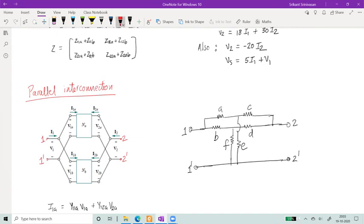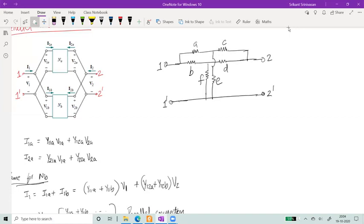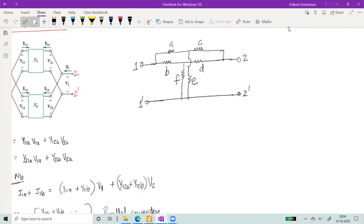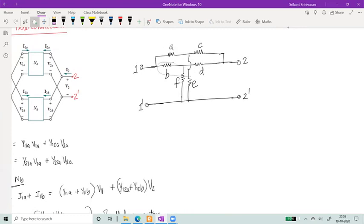Can you pause and think about how you would solve the network on the right side? Take a moment and try to write it down. The basic idea is that this is a parallel network drawn as resistances with values A, B, C, D, E, F. If you notice this network closely, it is a parallel interconnection. Port 1, 1-prime has path going as A, C, with C connecting to port 2. Similarly B and D are in series connecting to port 2. This means the AC block is in parallel with the BD block.